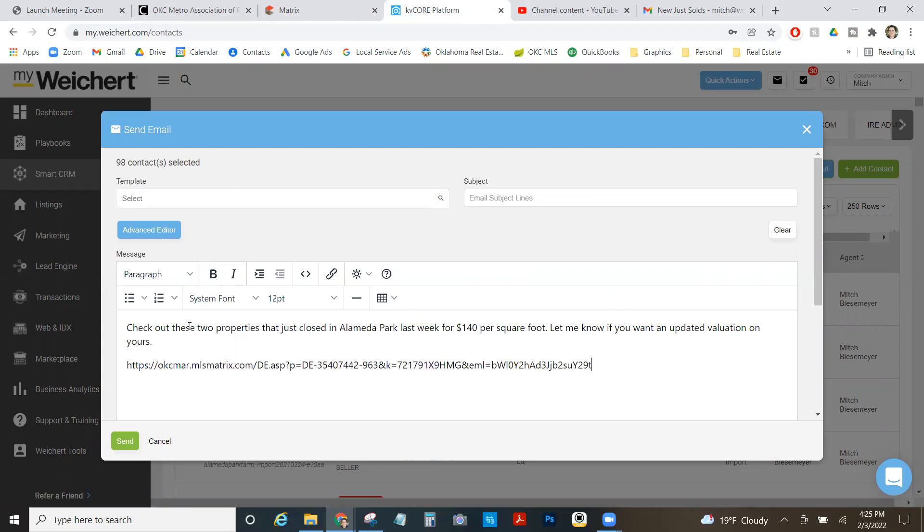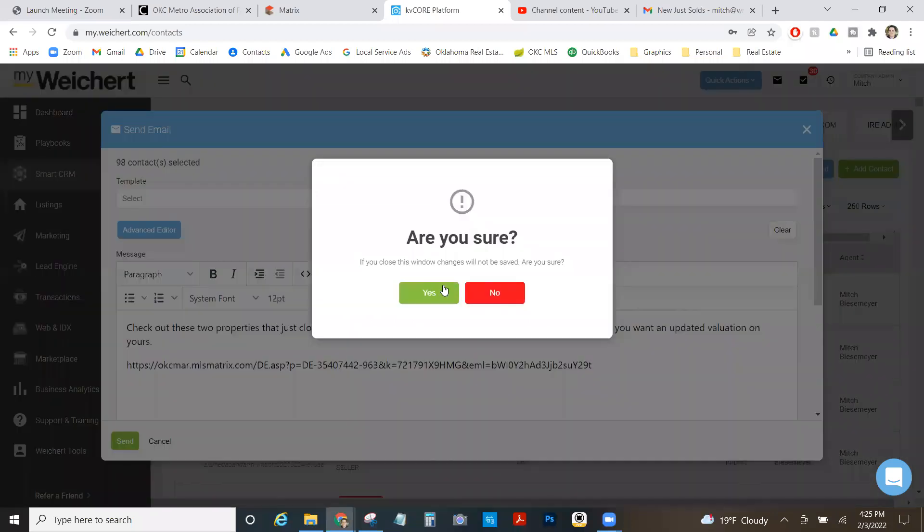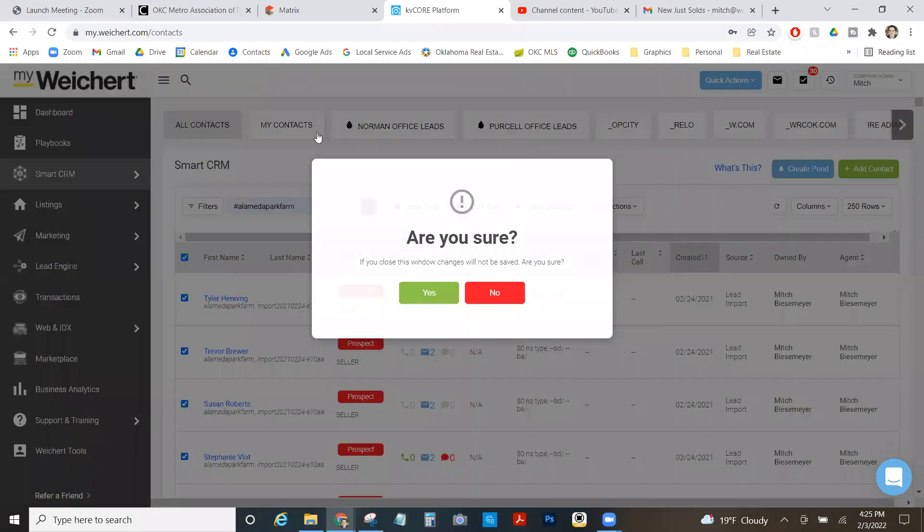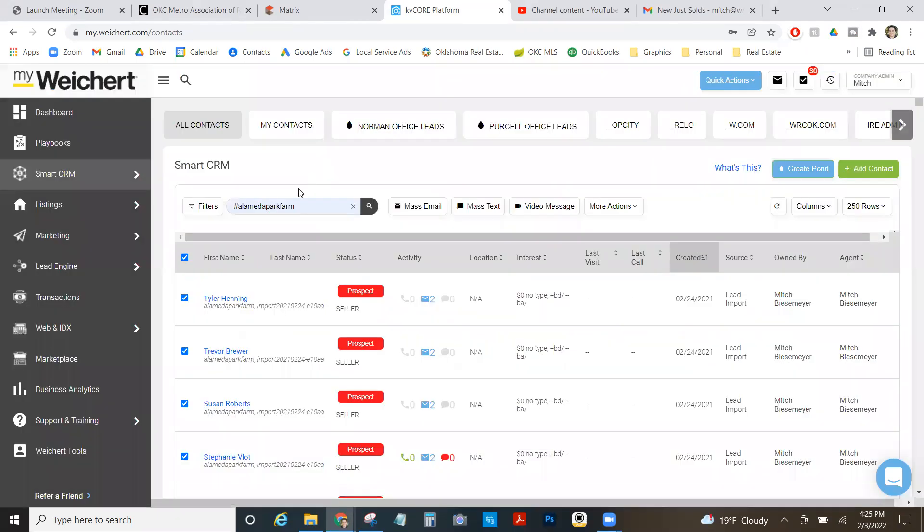I'm going to paste my link. I can put something up here like new solds in Alameda Park or whatever I think will get their attention. Boom, I can send it out to 98 people. They all know I've got a reason to stay in front of them and I'm giving them valuable information.